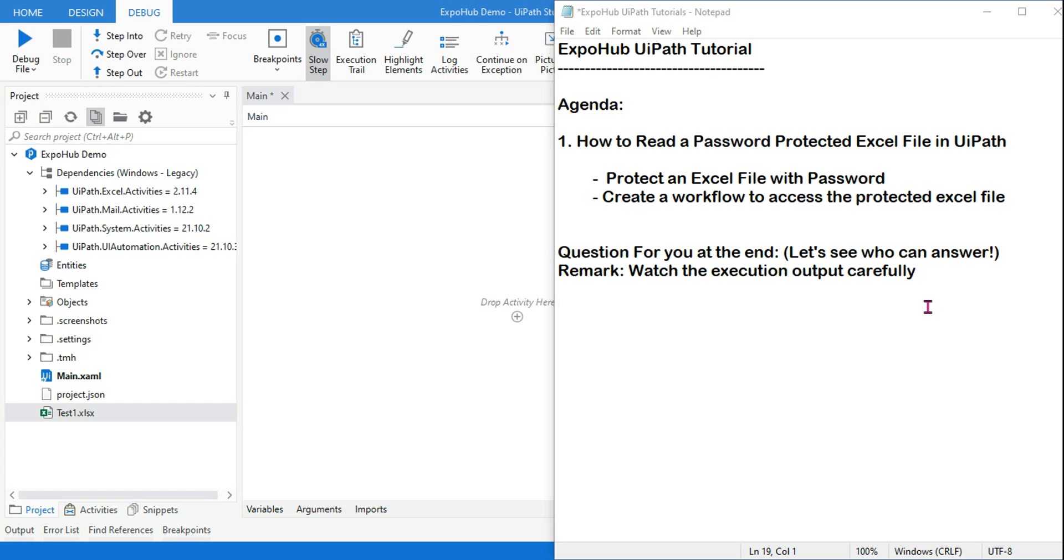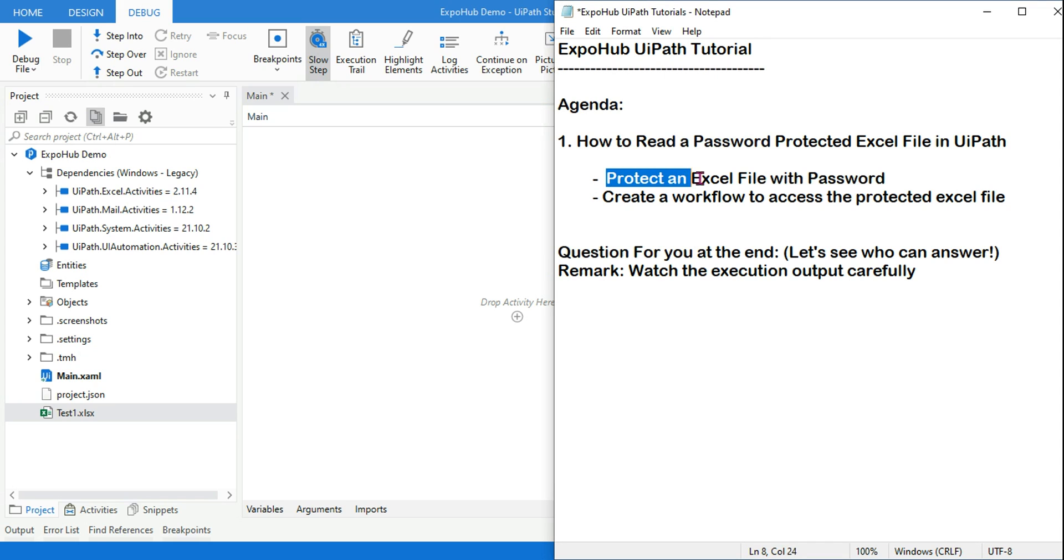Hey guys, myself Rakesh, welcome back to another UiPath tutorial. We are going to learn how to read a password-protected Excel file. If an Excel file is password protected, how can you read it inside UiPath?